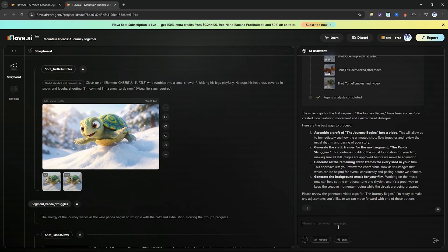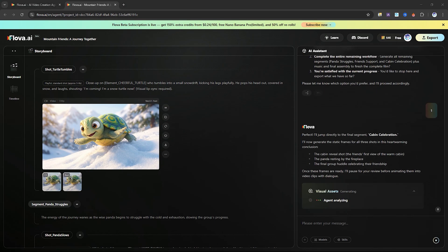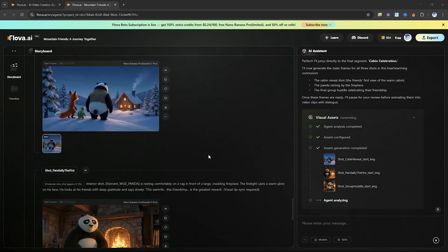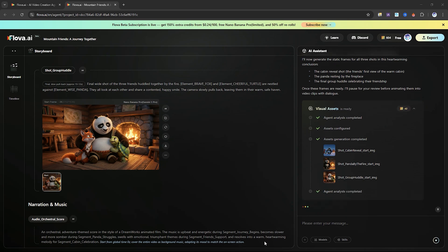Once your storyboard is complete, simply type end the story into the AI assistant and Flova immediately begins generating your project's timeline. On the left side, you'll watch the video editor assemble itself in real time.